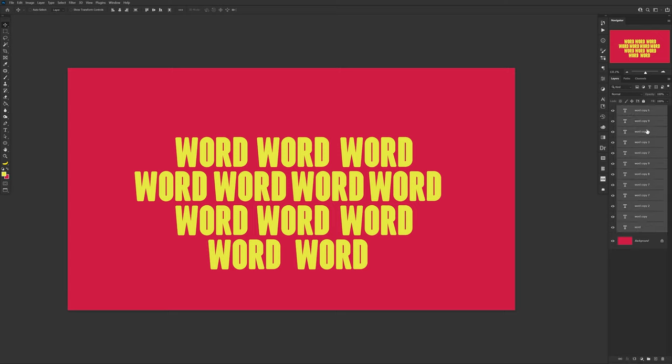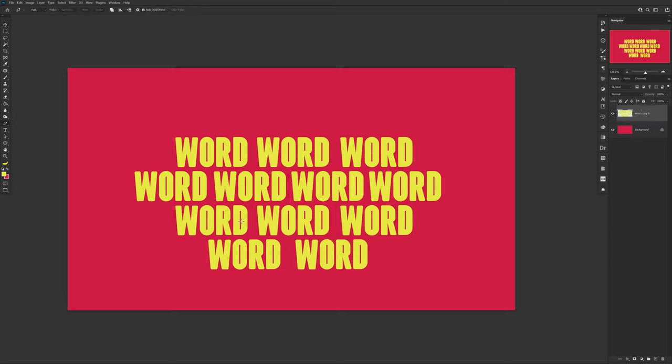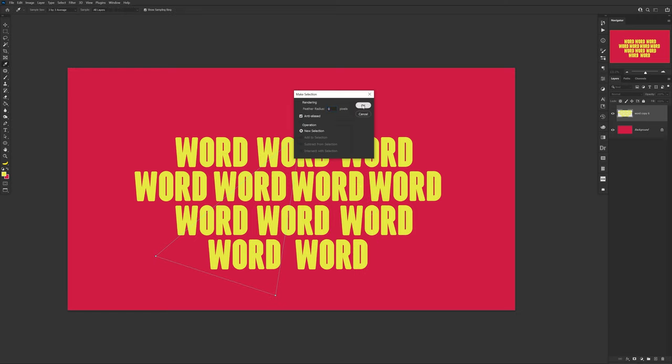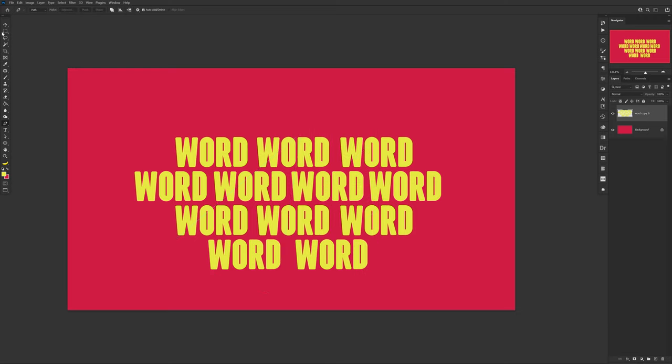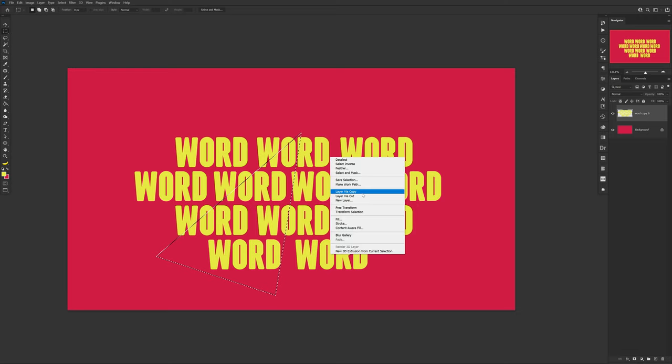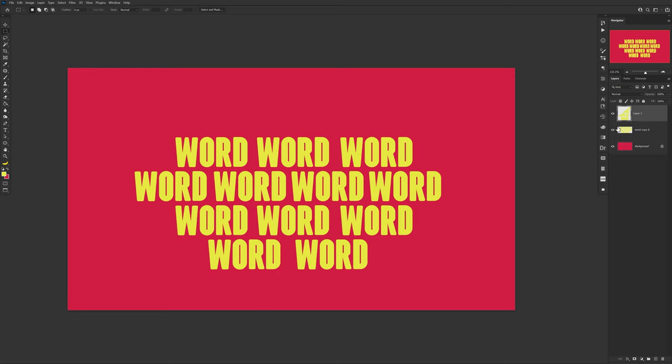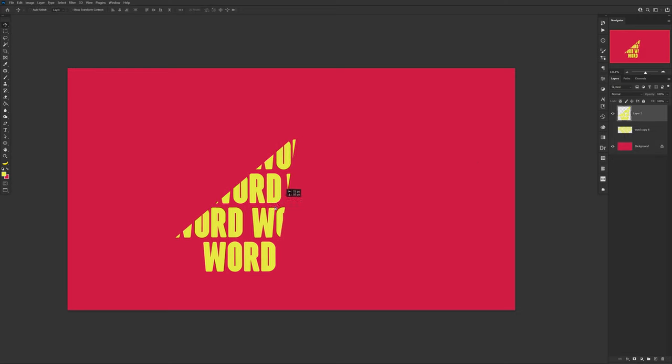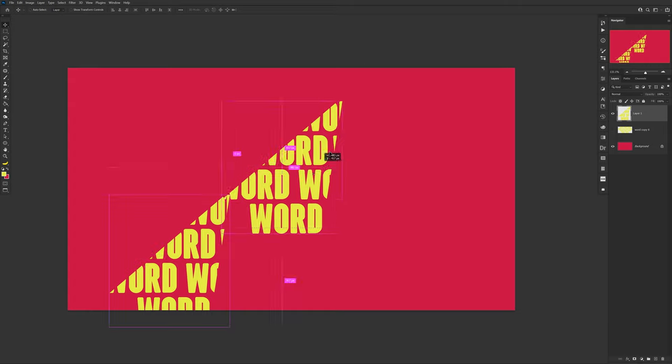Now just take your pen tool, make some triangles or any basic shape that you want to do, right click, and now make the path a selection. Of course, with the rectangle marquee tool selected you guys will now have the option when you guys right click to Layer Via Copy, and you guys are all set.